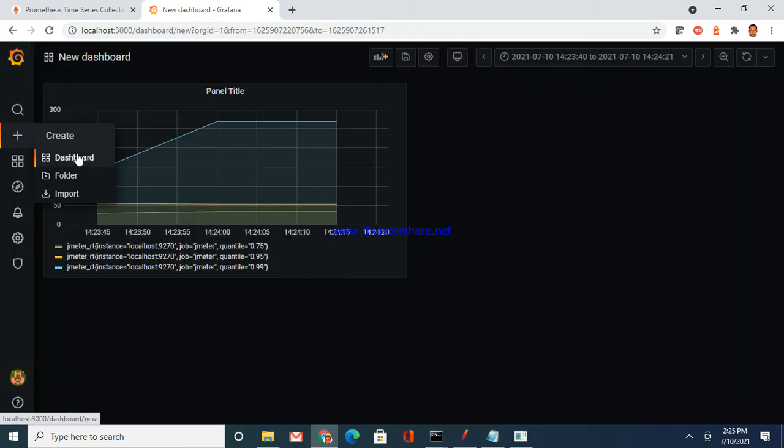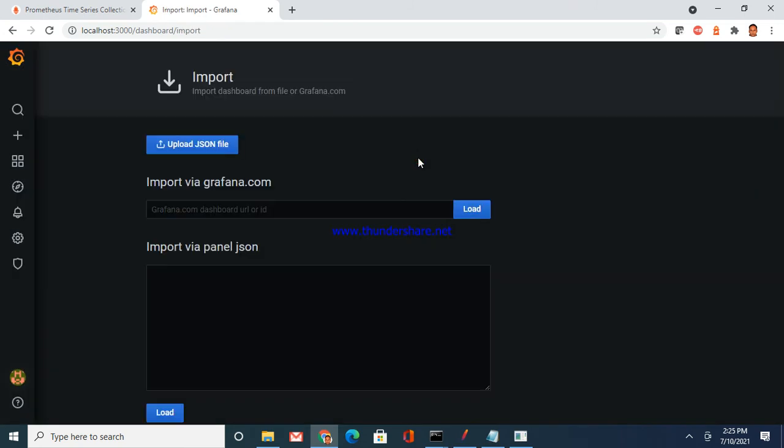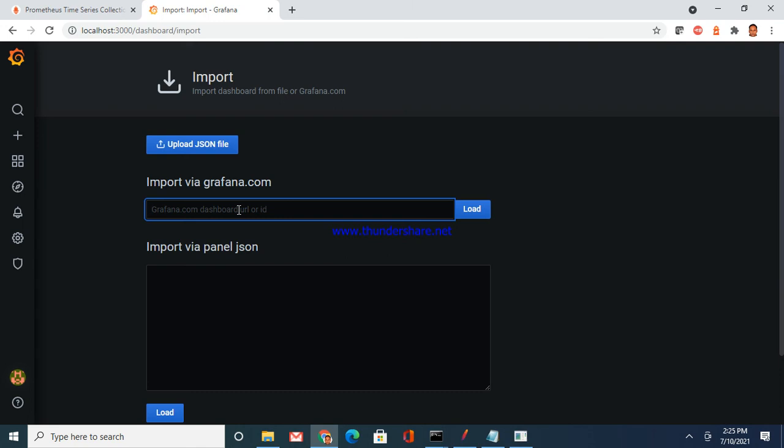You have data into Prometheus and into Grafana dashboard also. For Grafana dashboard, you can search in Google for default dashboards and just come here and you can import those dashboards. I'm just discarding the dashboard which I have added. Just google it out, the default dashboard for JMeter Prometheus and Grafana, put that number here and say load.